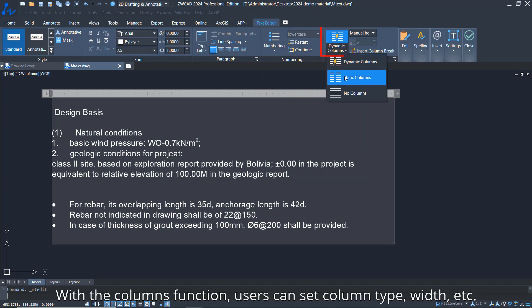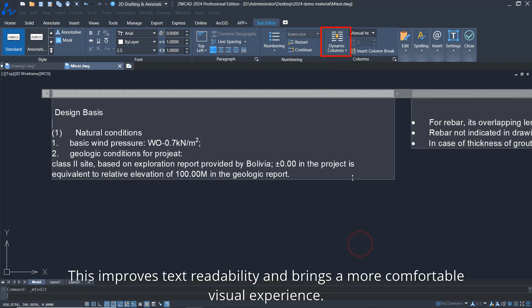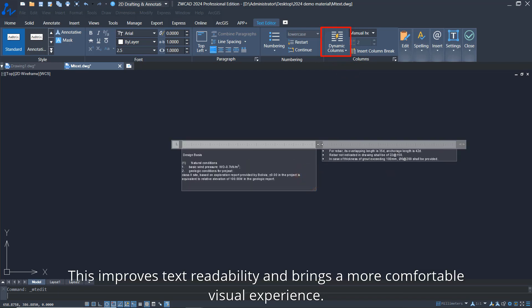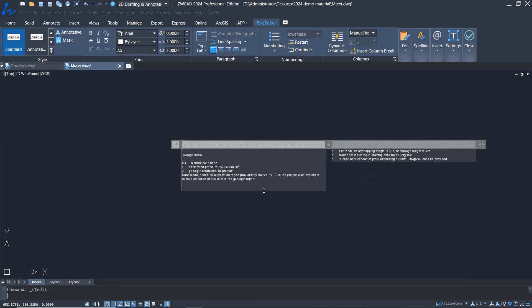With the columns function, users can set column type, width, and other parameters. This improves text readability and brings a more comfortable visual experience.